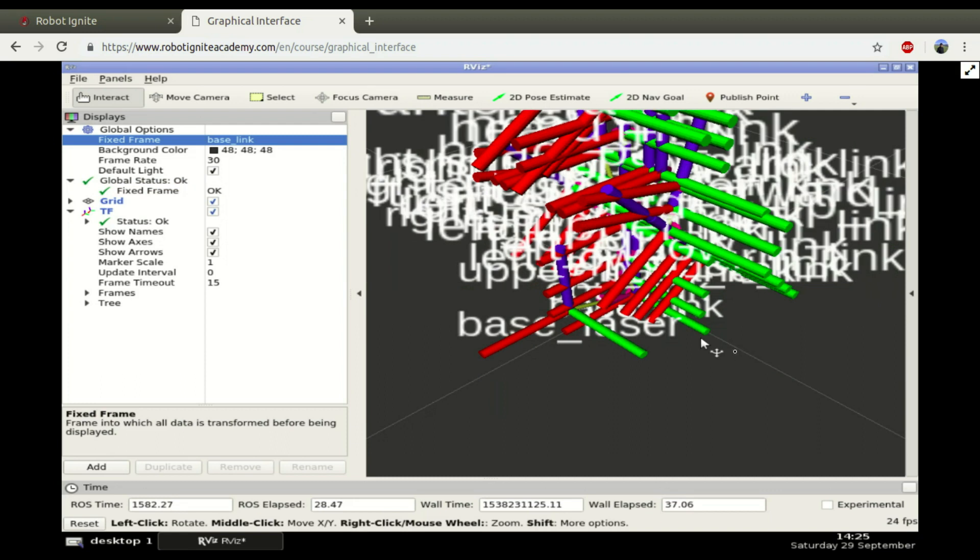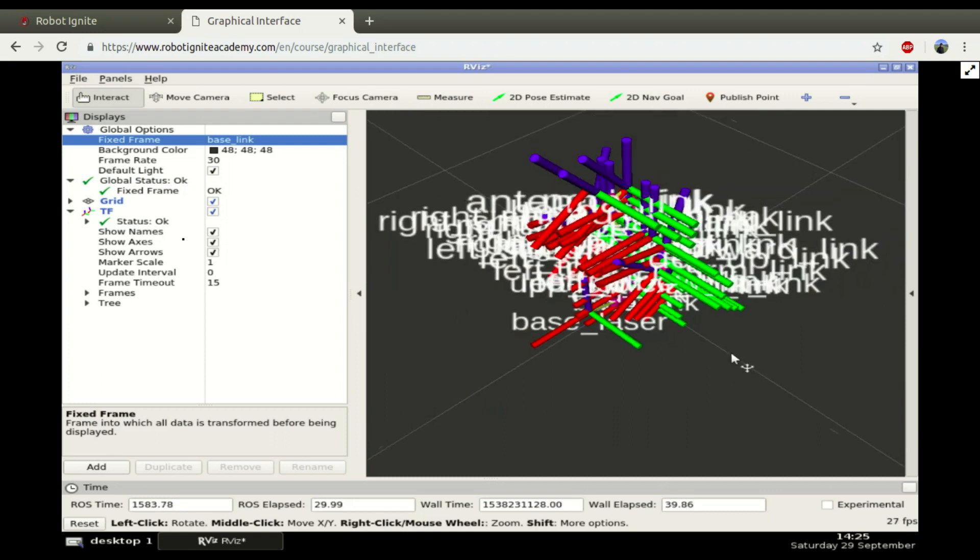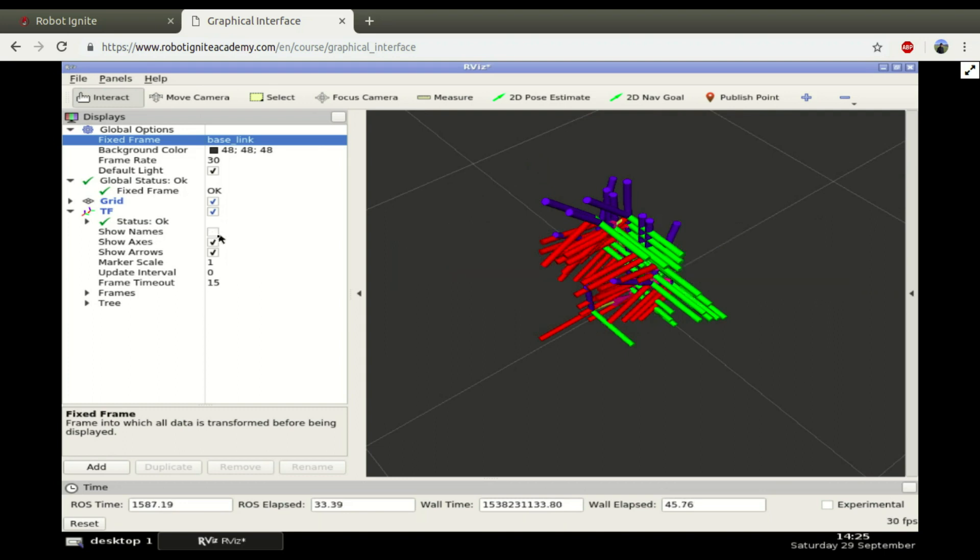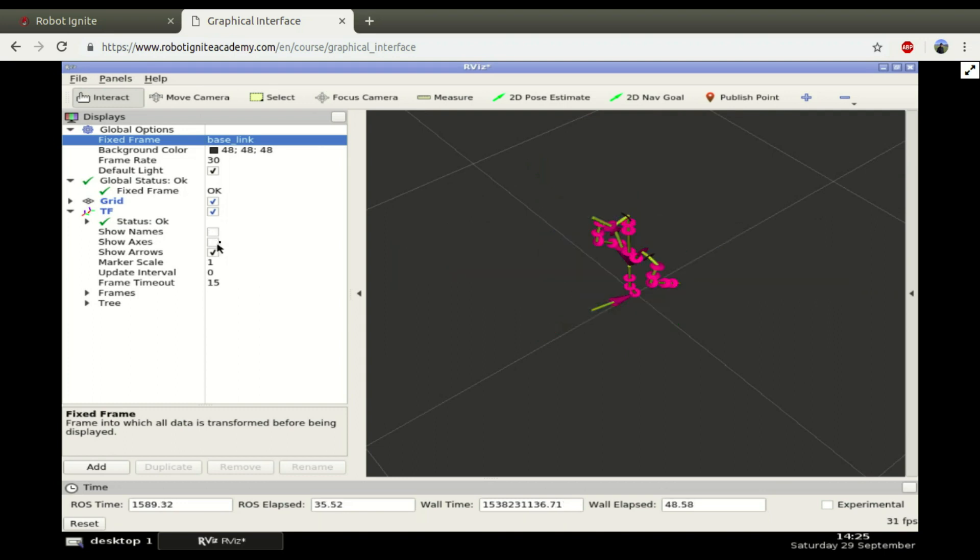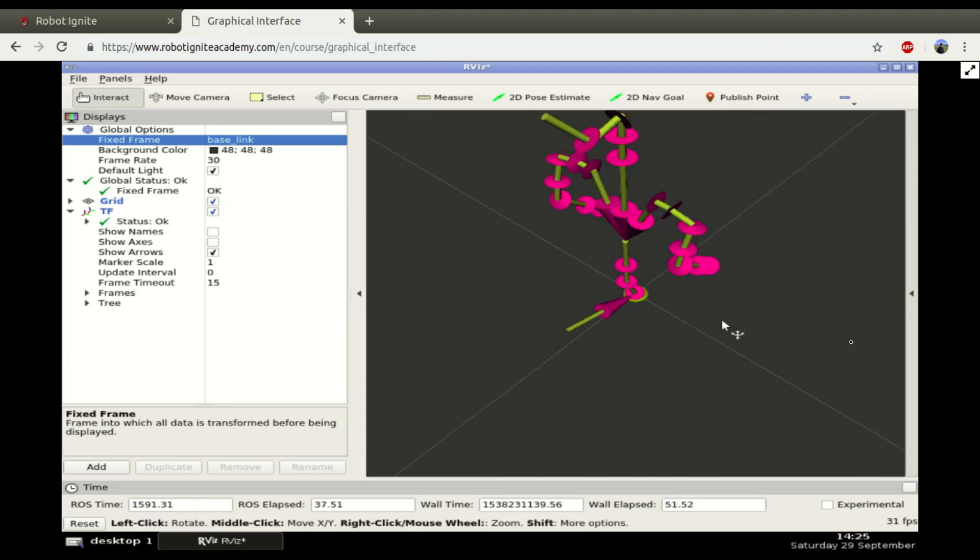We have so many information here that in these robots is almost impossible to identify. So we can show names, okay. Untick this also show axis. Okay, here we have the structure of the robot.